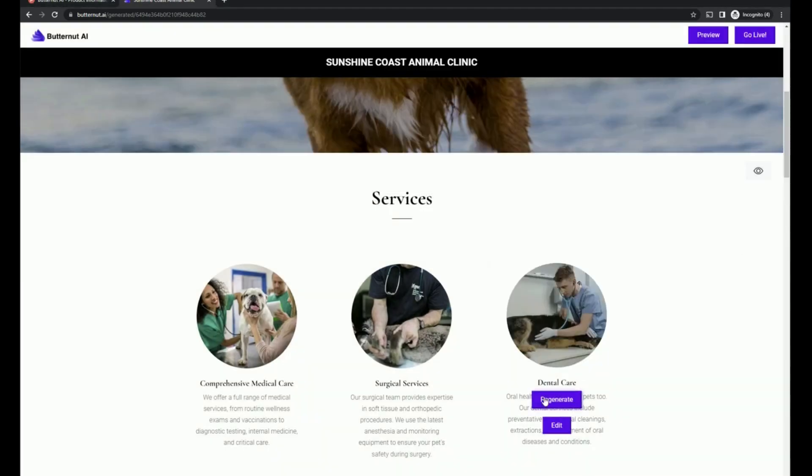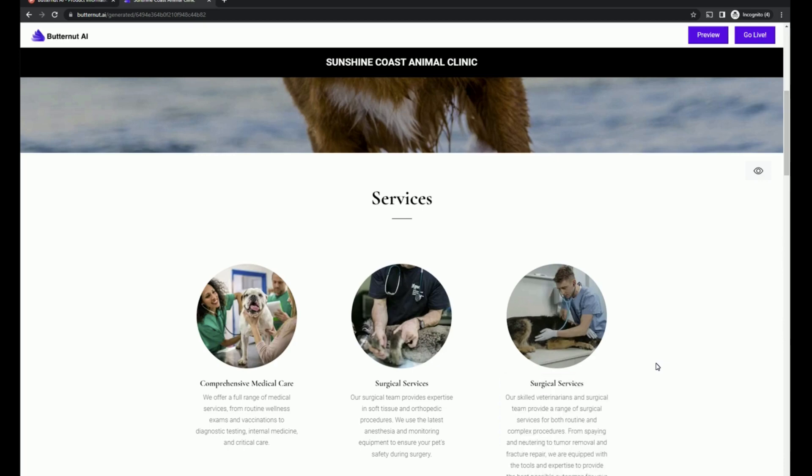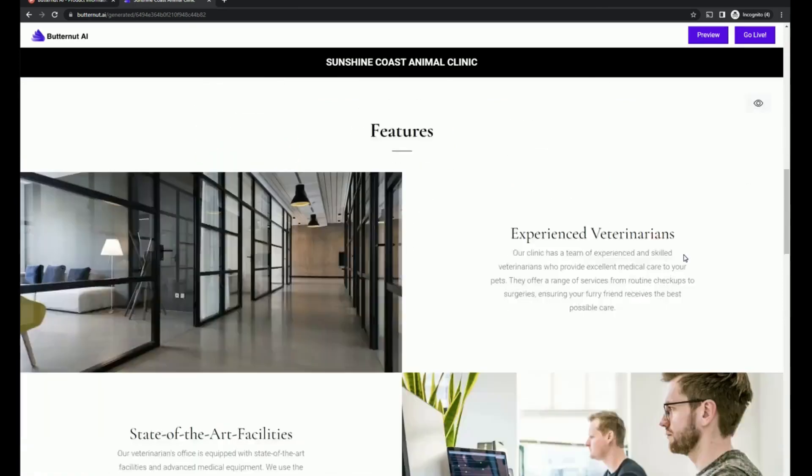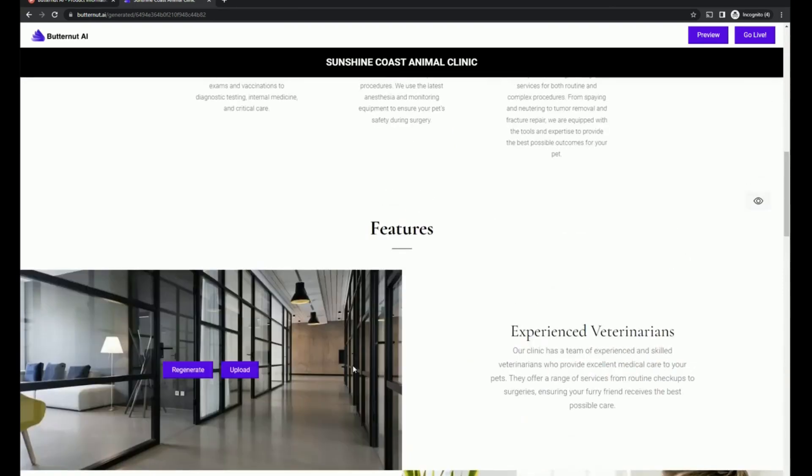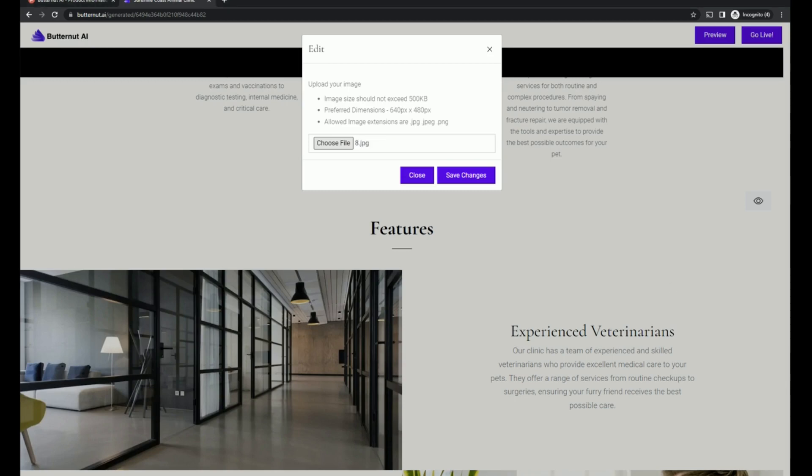And actually, why don't we see about regenerating? Okay, so now we have two surgical services. That's okay. And let's just come in here and we're going to upload. And we're talking about experienced veterinarians and experienced veterinarians are able to work with kitties that hiss.